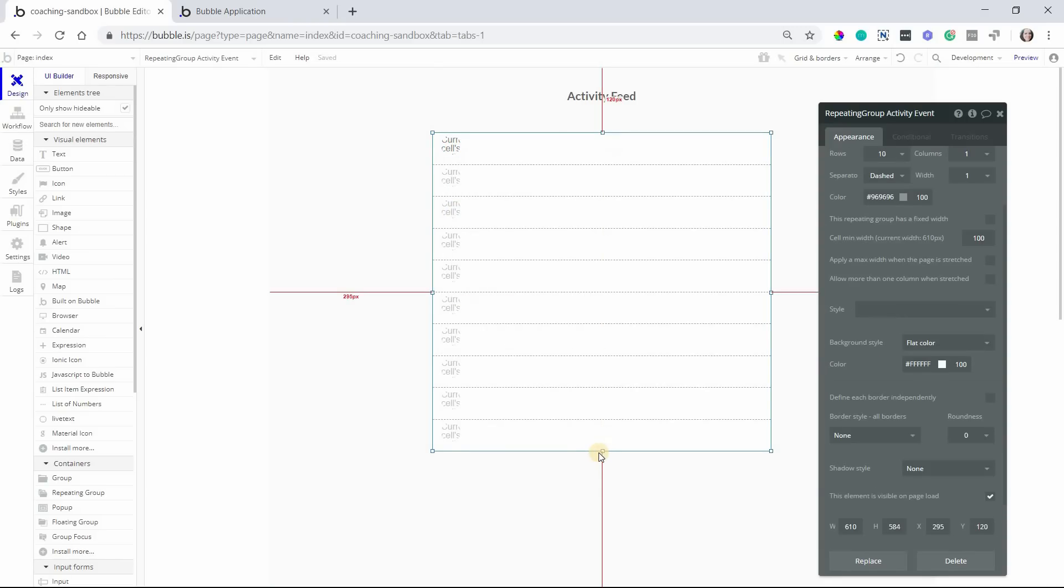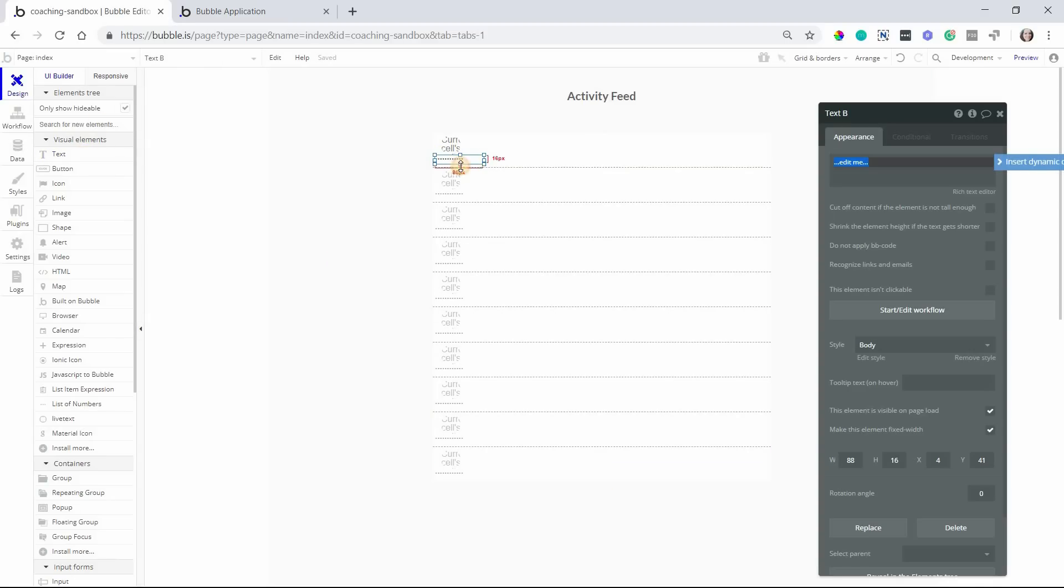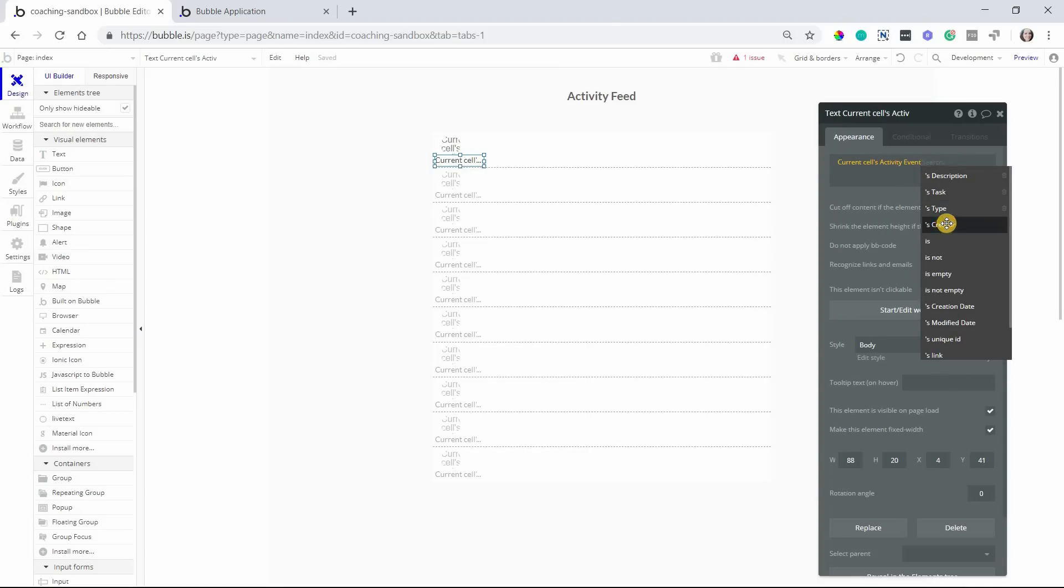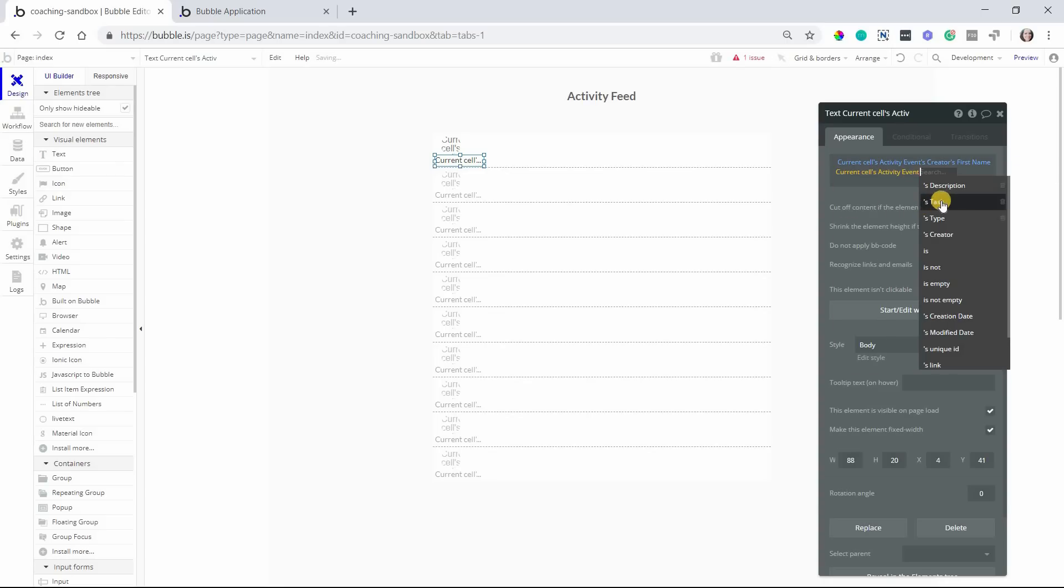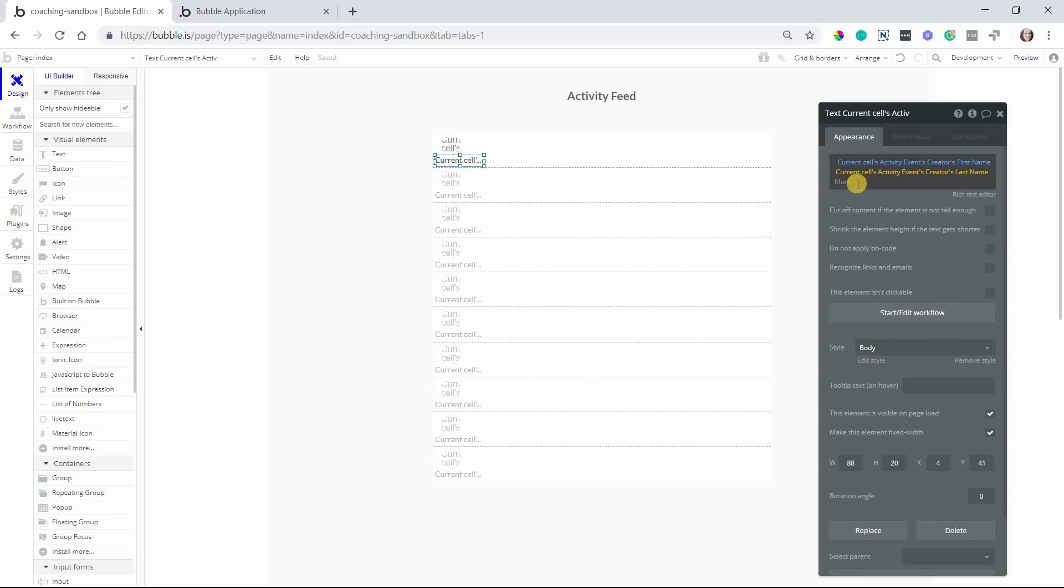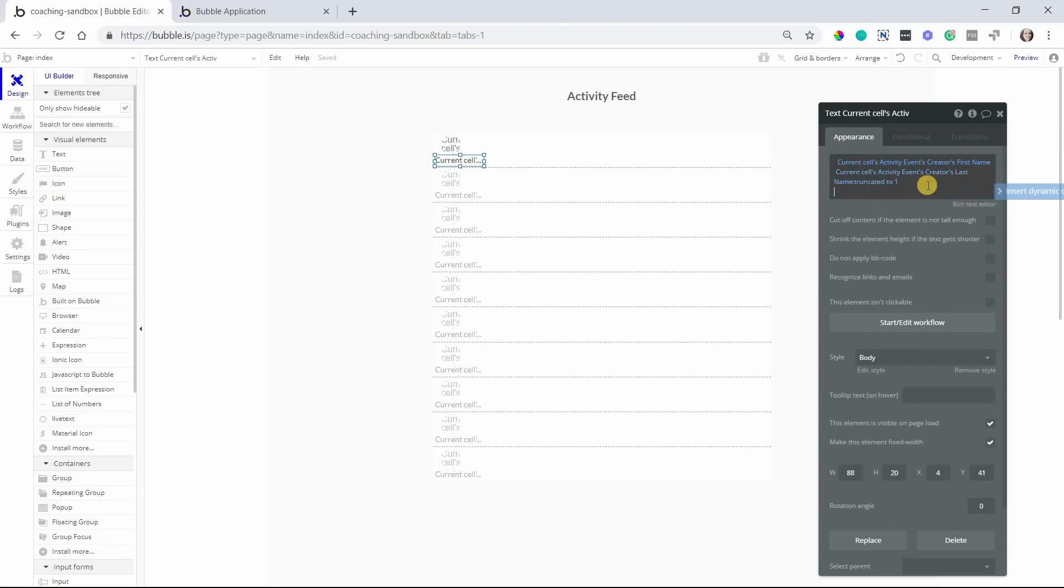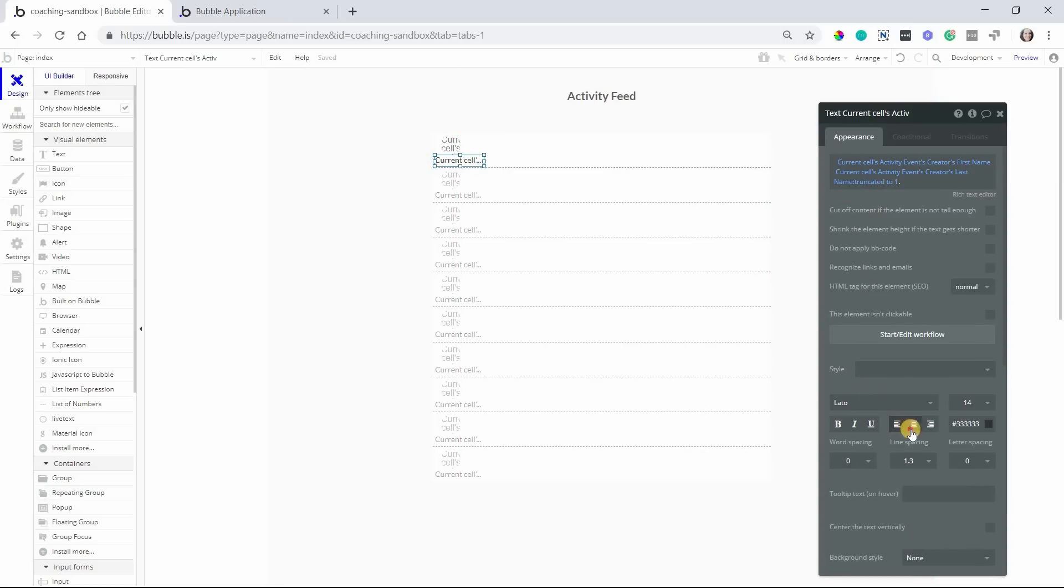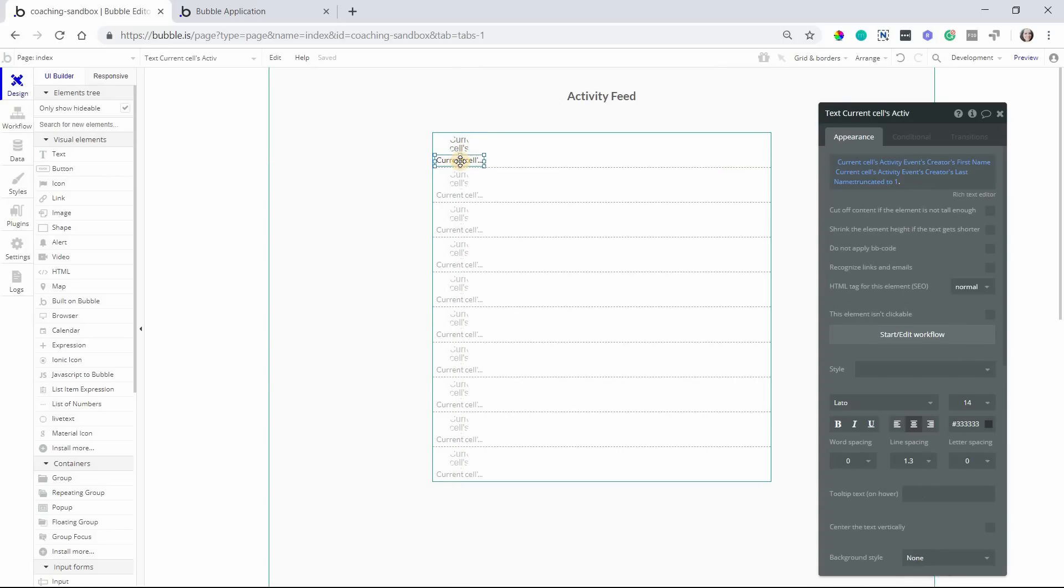And right underneath the picture, I'm going to have the name of the creator as well. So I'll add a little text element there, and this will be the current cell activity event's creator's first name. And I'll do the current cell event's creator's last name. Let's get a little fancy here. Let's do just the first initial of the last name. So I'm going to truncate the last name to the first character. So we'll truncate to one, and then add a period after that. So now it'll be first name and then last initial. Just a little quick tip there for you. Okay, so I'm also going to center this text for the name so that it's more or less centered under the image.